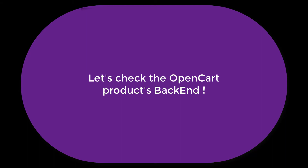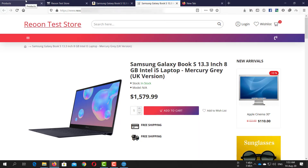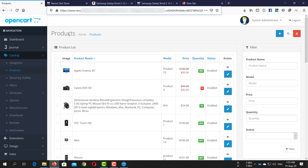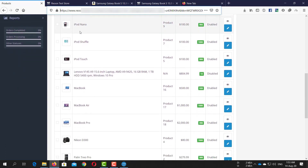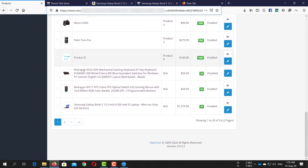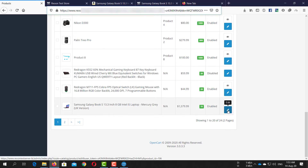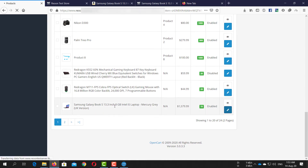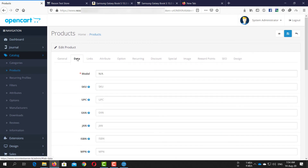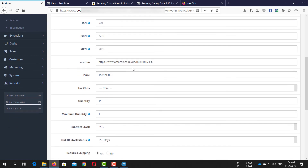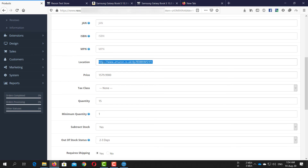Now let's take a look at the admin area for that product. You can find the source product URL in the location field, which is only visible to you.